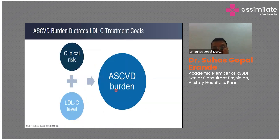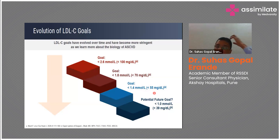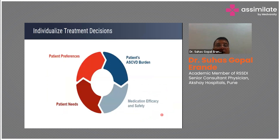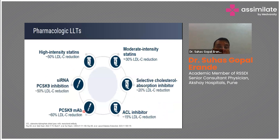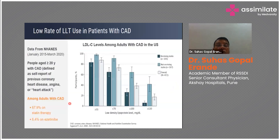Assess the patient's clinical risk and LDL level to judge the ASCVD burden and start treatment. LDL targets: moderate risk <100, high risk <70, very high risk <55, and for patients with repeated events or extremely high risk, the LDL target is <39. Also consider patient preferences, atherosclerotic cardiovascular disease burden, medication efficacy and safety. Drug efficacy recap: high-intensity statins lower LDL ~50%, moderate statins ~30%, ezetimibe ~20%, bempedoic acid ~15%, PCSK9 antibodies ~60%, other PCSK9 inhibitors ~50%.